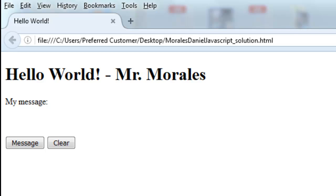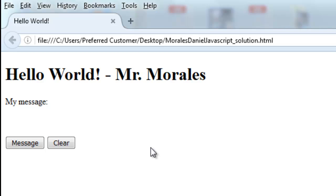How's it going everyone, it's Mr. Morales. Today I'm going to show you how to create a small JavaScript program. JavaScript is a programming language that we use — mainly embedded in HTML — to increase some functionality. We're going to create a hello world program, which is a beginner program that a lot of first-time programmers use to learn some very basic programming concepts. Most programmers start off with this program.